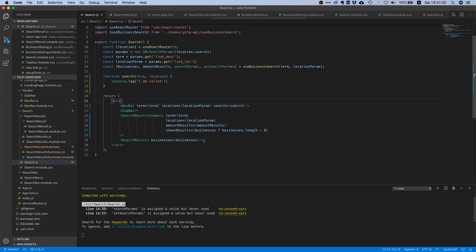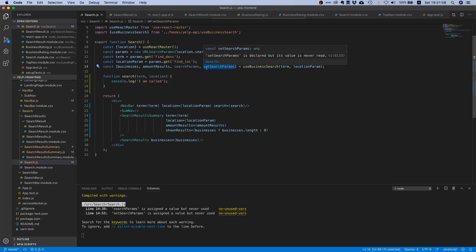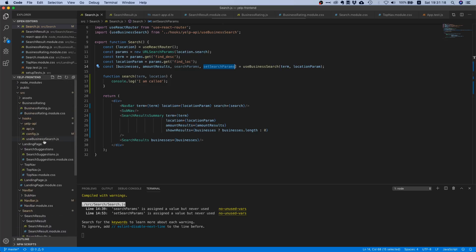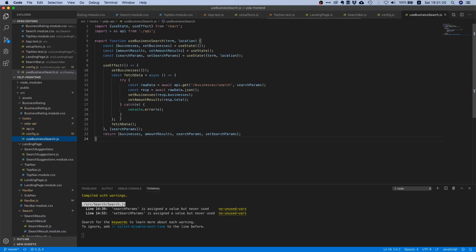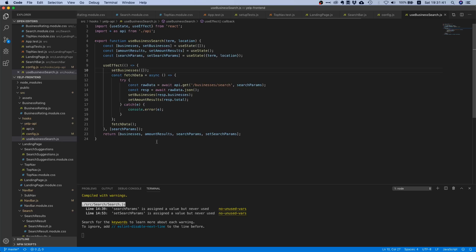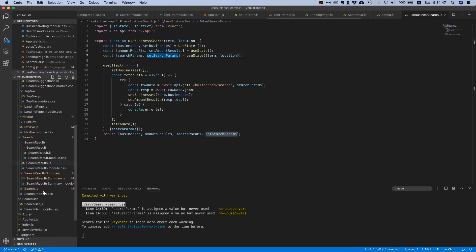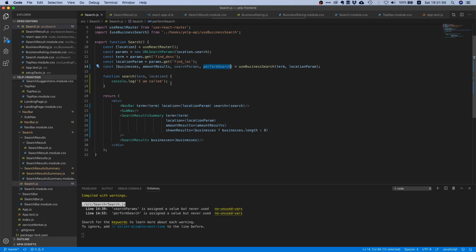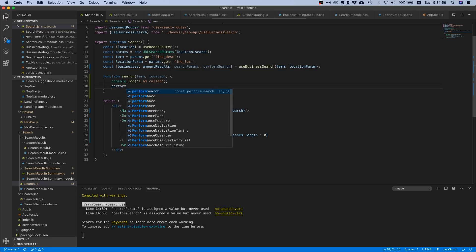Our callback function is working, but we're not kicking off a new search. That's actually pretty easy because the last parameter of our custom hook is this set search params function. Every time you call it, it's going to kick off a new search because our use effect hook depends on this search params state variable. We could also name this perform search for clarity outside of the hook.